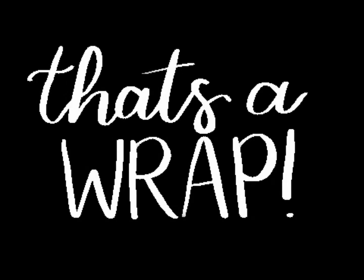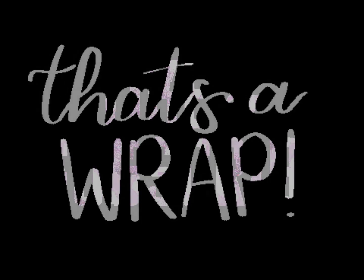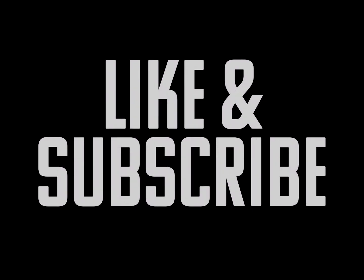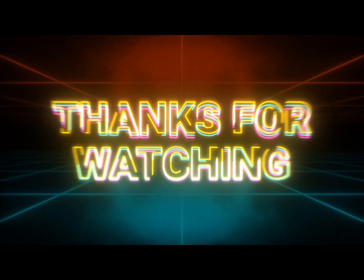That's a wrap for today. Do like, share, and subscribe to my channel. Thanks for watching.